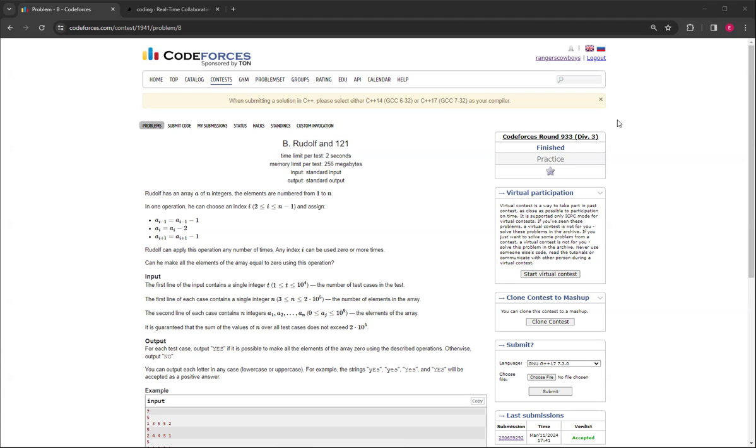Otherwise, the i minus 1 or i plus 1 won't work. And then, is it possible to make all the elements of the array 0 using this operation?